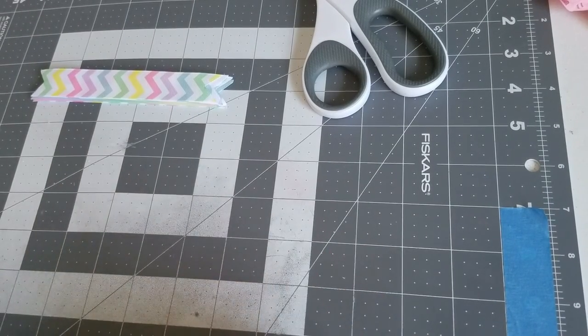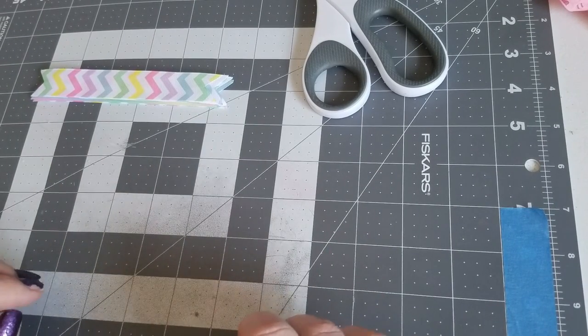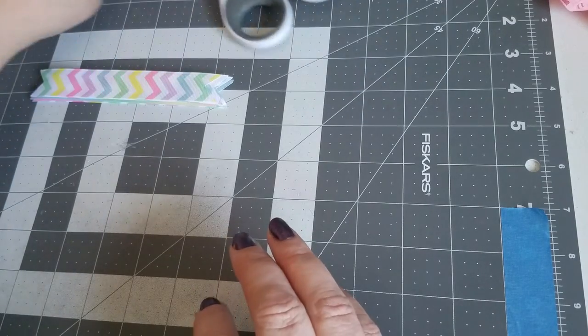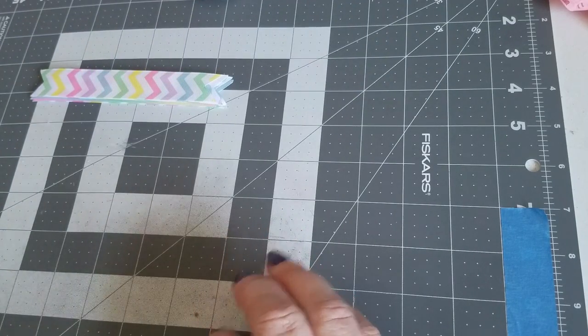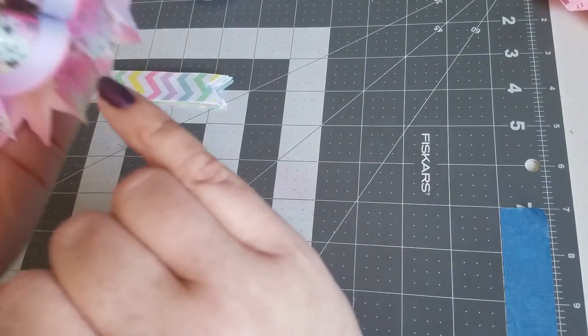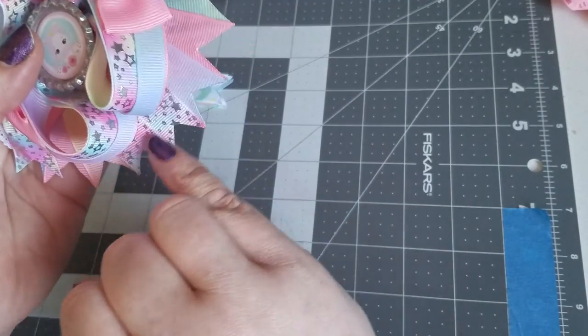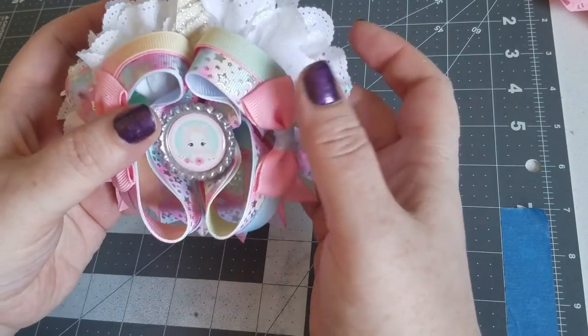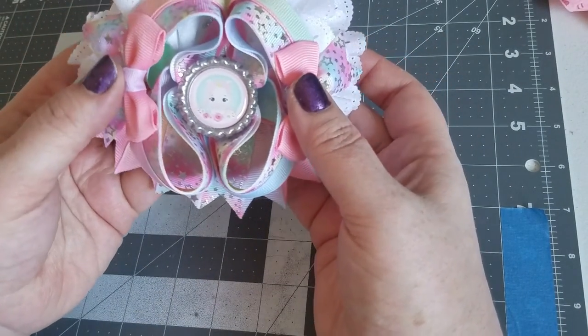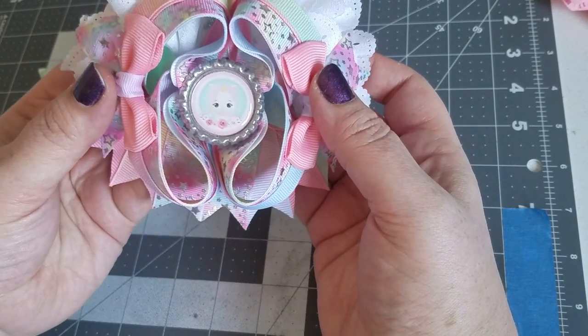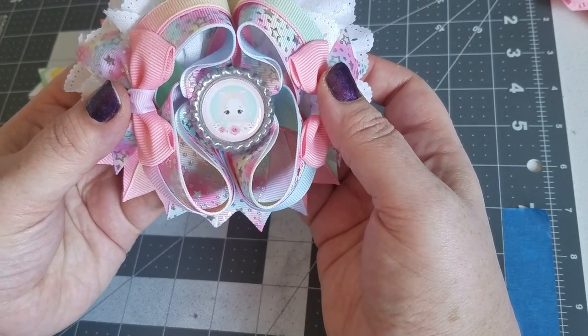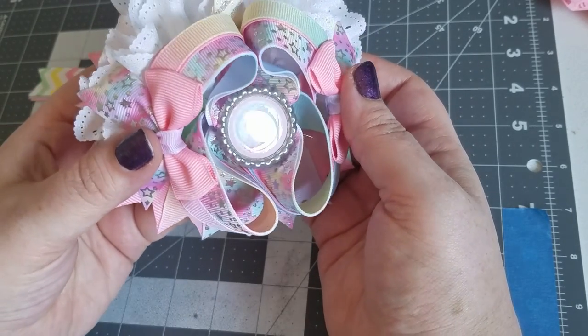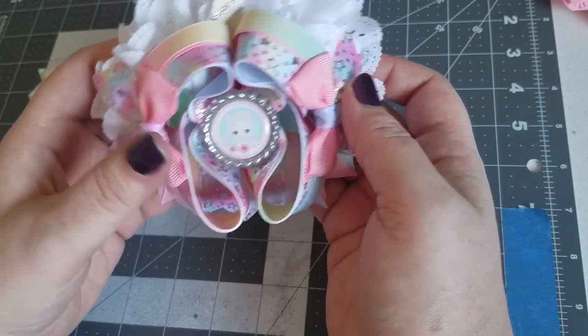Hello everybody, welcome back to another tutorial. This one is going to be for the spikes for a boutique bow. By the time we are done we will have a bow that looks like this, sort of just not unicorn.